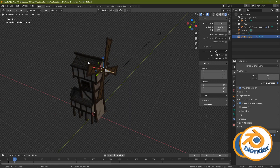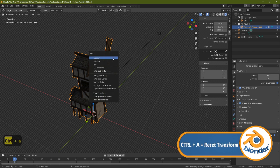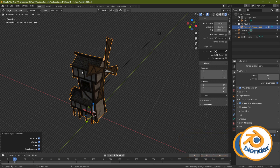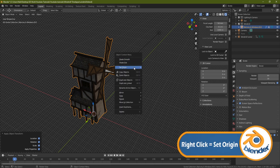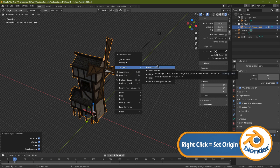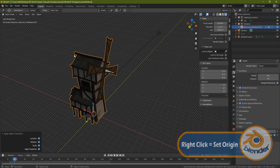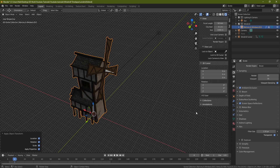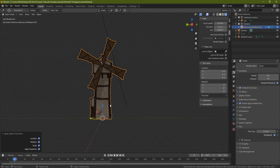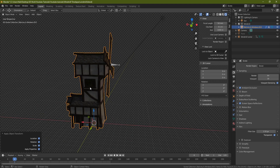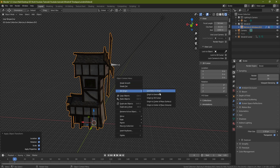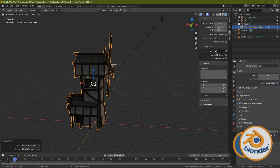Before we export, click on your object, press Ctrl+A, and go to All Transforms — it's important that you reset all the transforms. Then right-click and set the origin to wherever you want it to come in. If the origin is set at the bottom, the object will be flat against the floor when pulled into Unreal. If it's set at the center point, it will be halfway into the floor. So right-click and set origin to geometry.